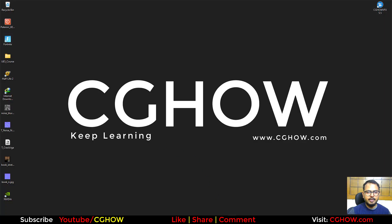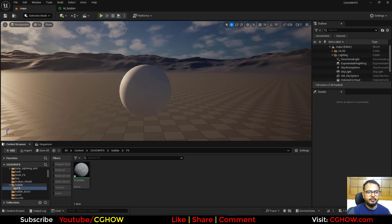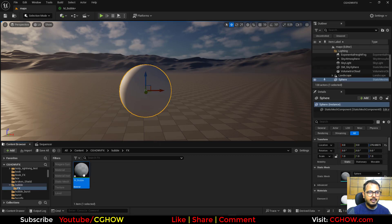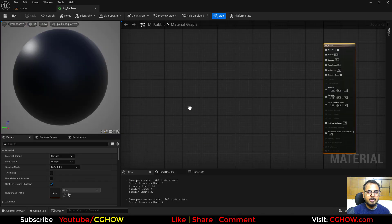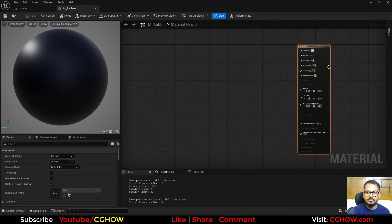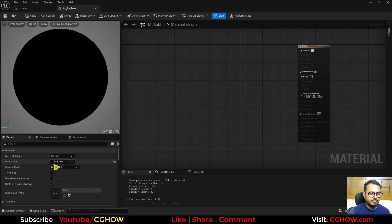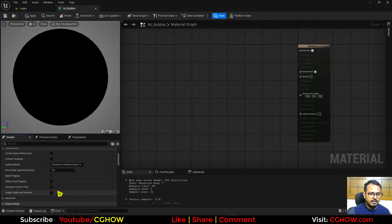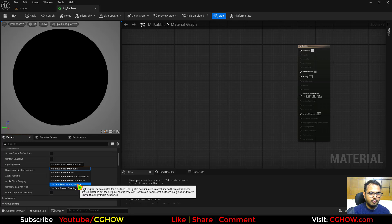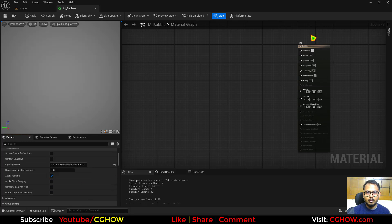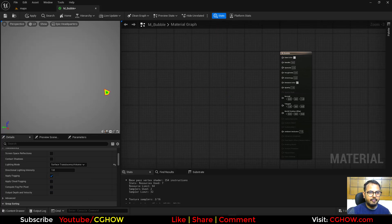In Unreal Engine 5.5, I have this map with this sphere and an empty material. So let's make this transparent and I'll use default lit and single-sided. And here I will use volume so all the features will be available.